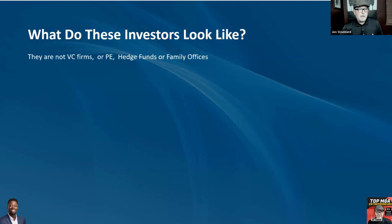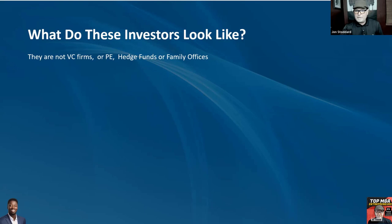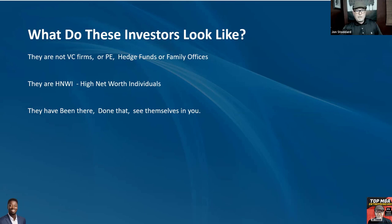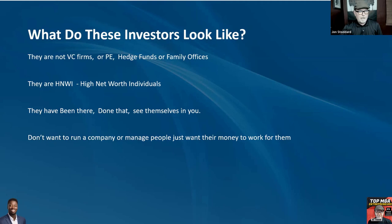What do these investors look like? Most of the investors coming in with $180,000 are not VC firms — those are for startups with billion-dollar potential. Usually not private equity either — it's too small. Definitely not hedge funds. You may find some family offices, but they're focused on capital preservation. Most of the time these are HNWIs — high-net-worth individuals. They could be doctors or people who sold a business before. They've been there, done that. They see themselves in you and want to help entrepreneurs. They don't want to manage a company — they just want their money to go to work for them.